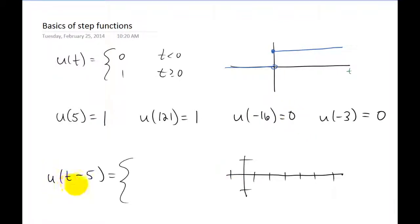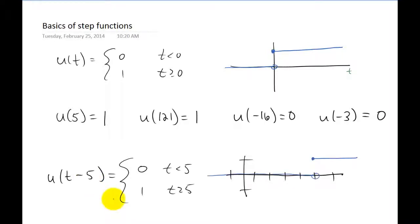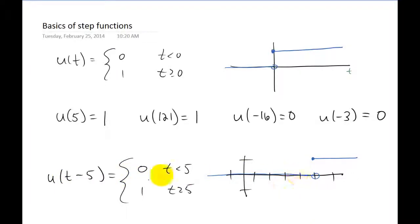The next step is asking: what happens if you replace t with t minus five? When you replace t with t minus five in any function, you shift the entire function to the right by five units. So our step function is shifted to the right by five units. For example, if we plug in t equals four, we get u of four minus five, which is u of negative one. Since there's a negative number in the argument, the step function is zero at t equals four. But as soon as your t values become equal to or bigger than five, the argument becomes positive and the output becomes one.